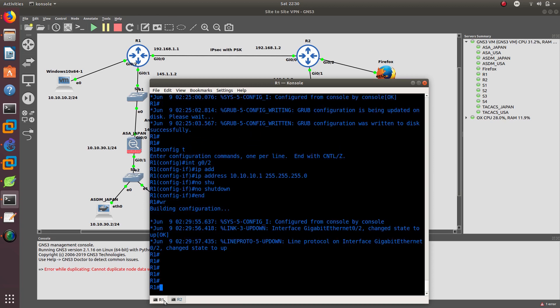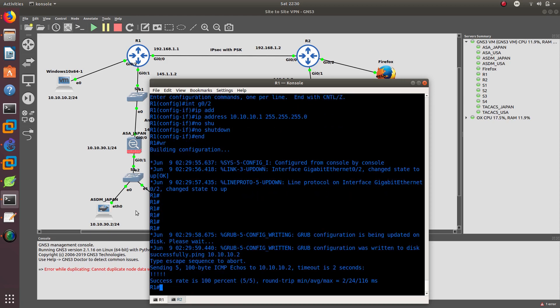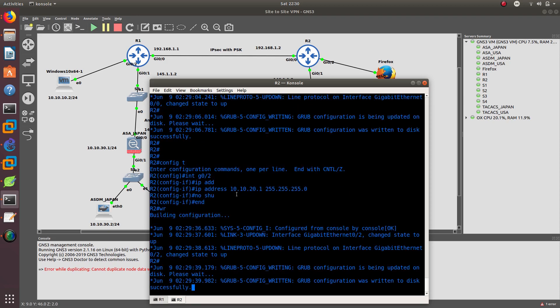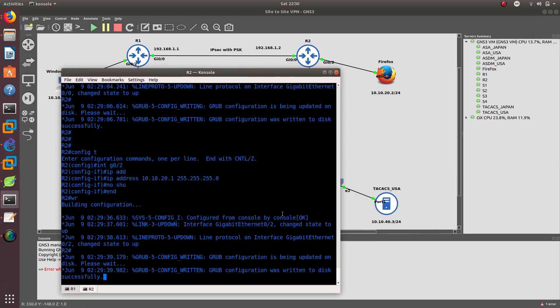Now we should be able to ping. 10.10.10.2 is my Windows device — that's good. Now I should be able to ping Firefox which is 10.10.20.2.